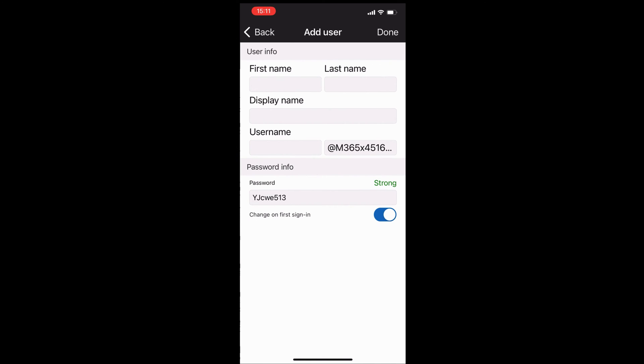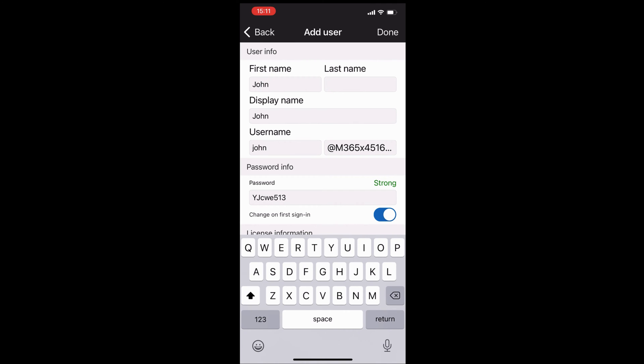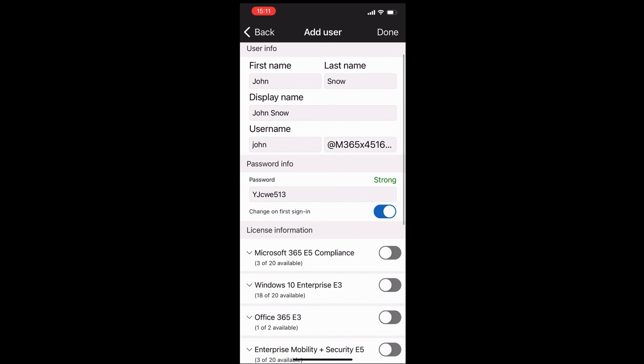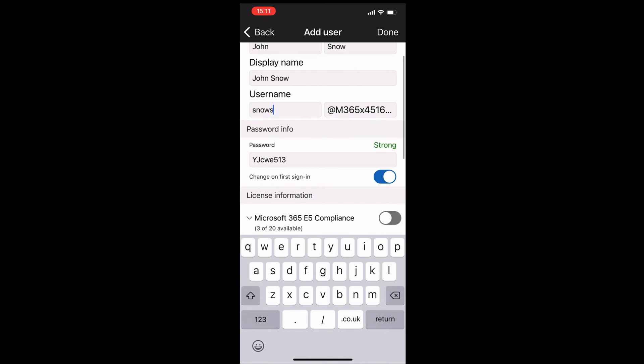I can also create new users here. You could literally be on a beach on vacation and business never stops. I'll create a user here called John Snow. You can see it's auto-generated a password for John. I can change that if I want to.